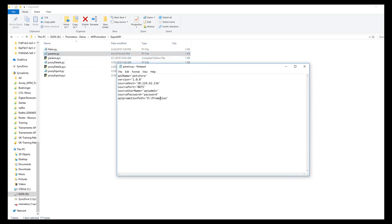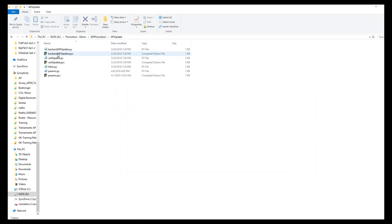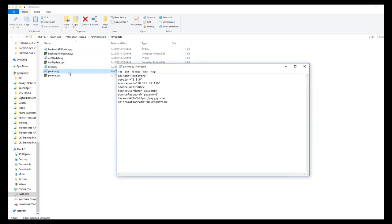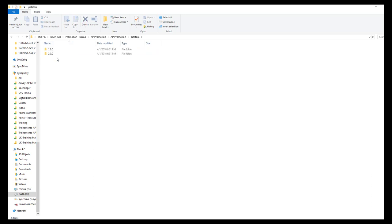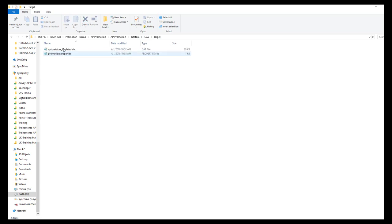The input properties for the export API script are fed through the params file under the export API folder. Similarly, the params file under the API update folder contains parameters required to update the API. When the promotion process for an API is started, first the folder structure for API name, version number, source, search folder, and target folders are created by the export API script.